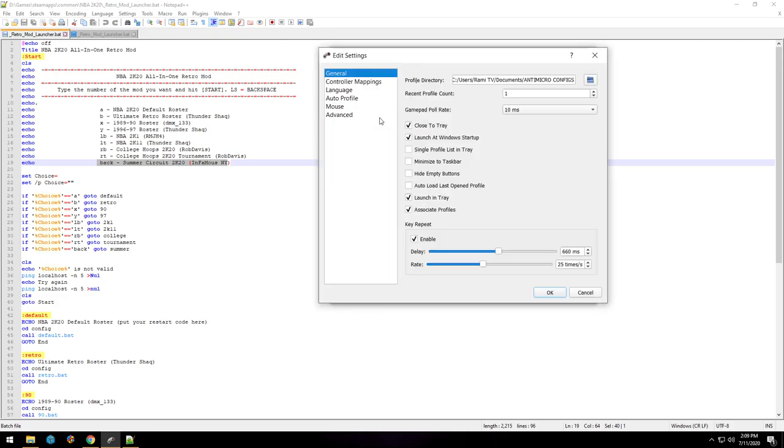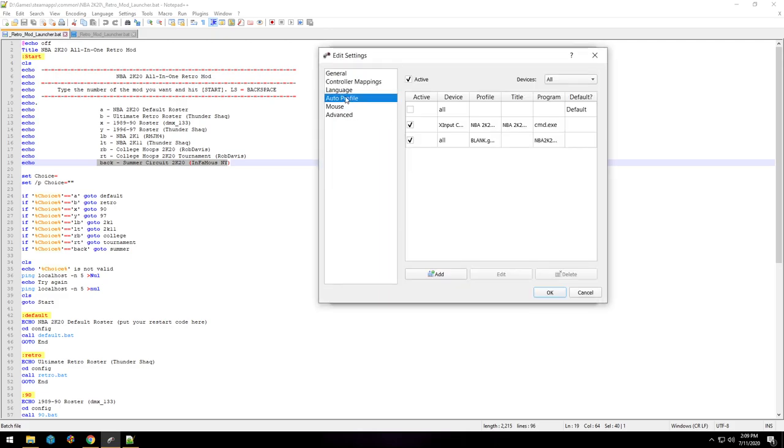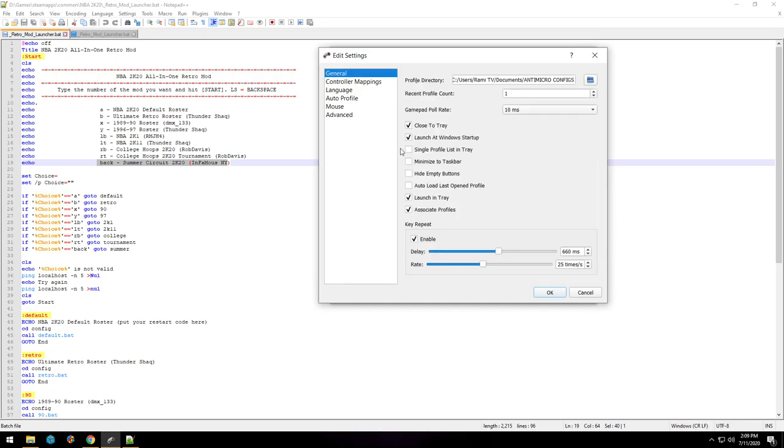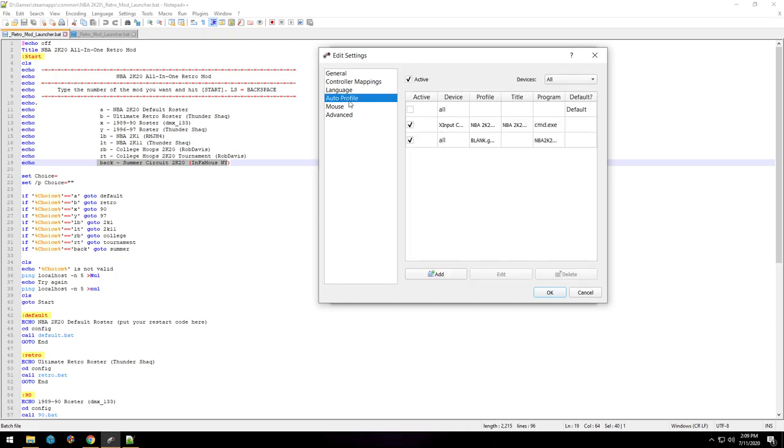So in AntiMicro, I have two separate configs and an auto profile. You could have it so that as long as AntiMicro is open, and you could see I have it to launch at Windows startup, launch and tray, it doesn't get in the way or anything like that.